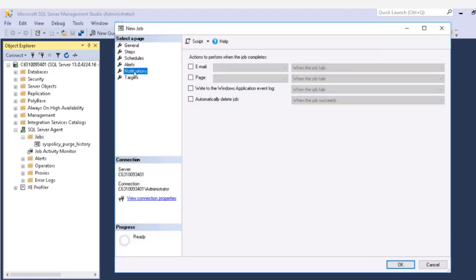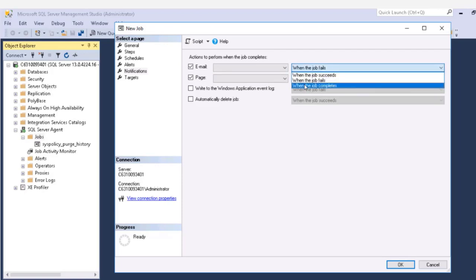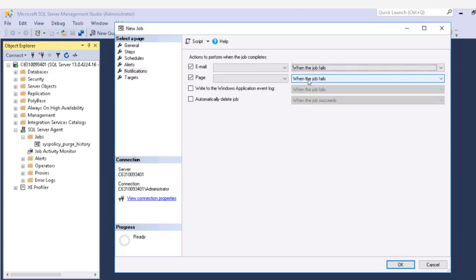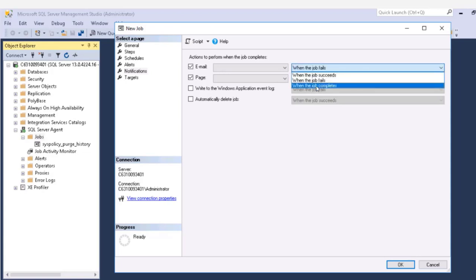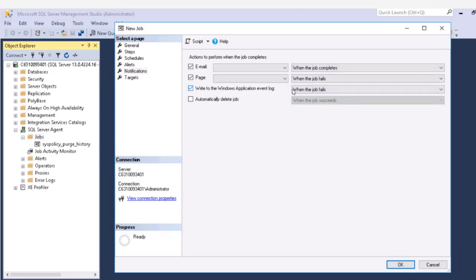And then notifications. We can have it send an email. We can have it send a page. So we can have the email get sent when the job succeeds, when it fails, or when it completes. There are some times when I want to know when a job completes. For MIM, I'm usually sending it to send an email when the job fails. Paging is a little different. We'll get to that. Essentially, it also sends an email, but it allows us a little bit of flexibility. So you might want to send an email when the job completes, but send a page when the job fails.